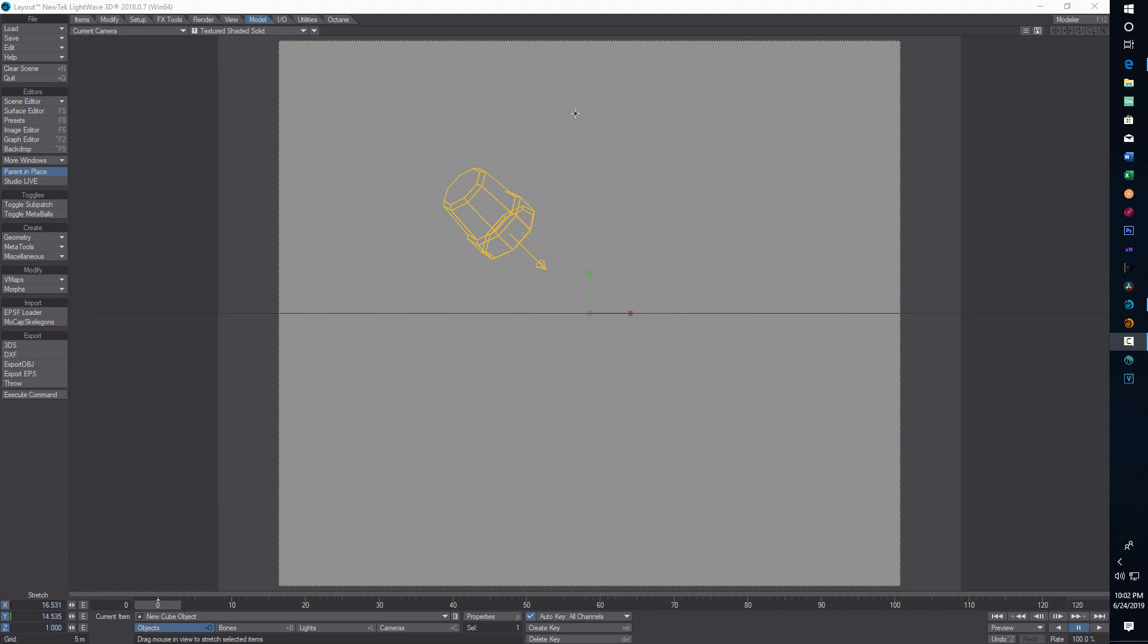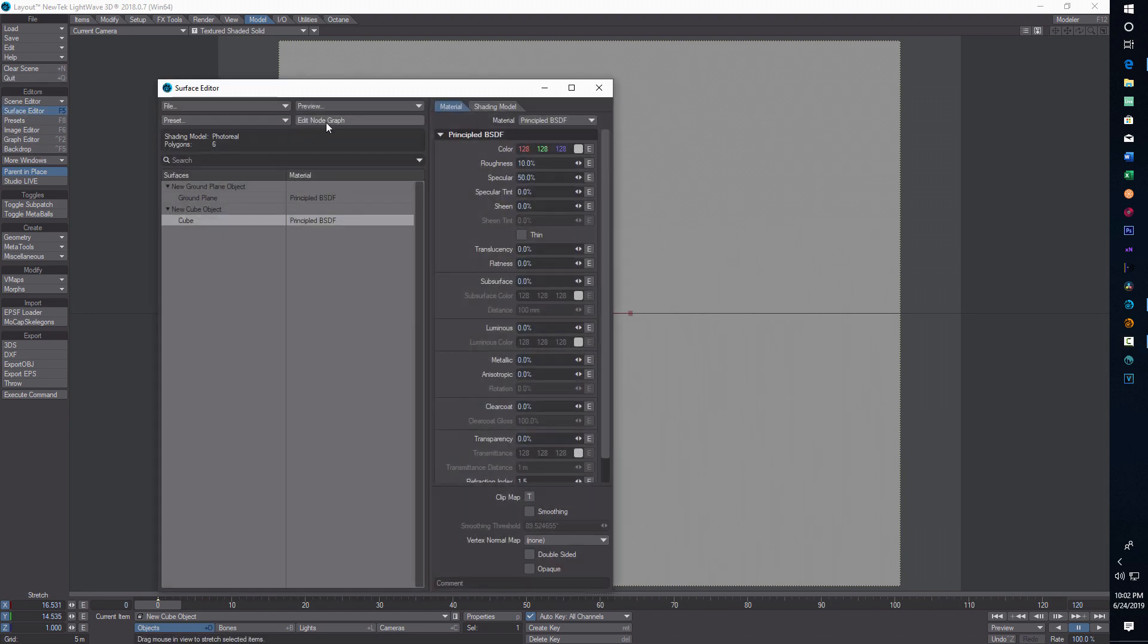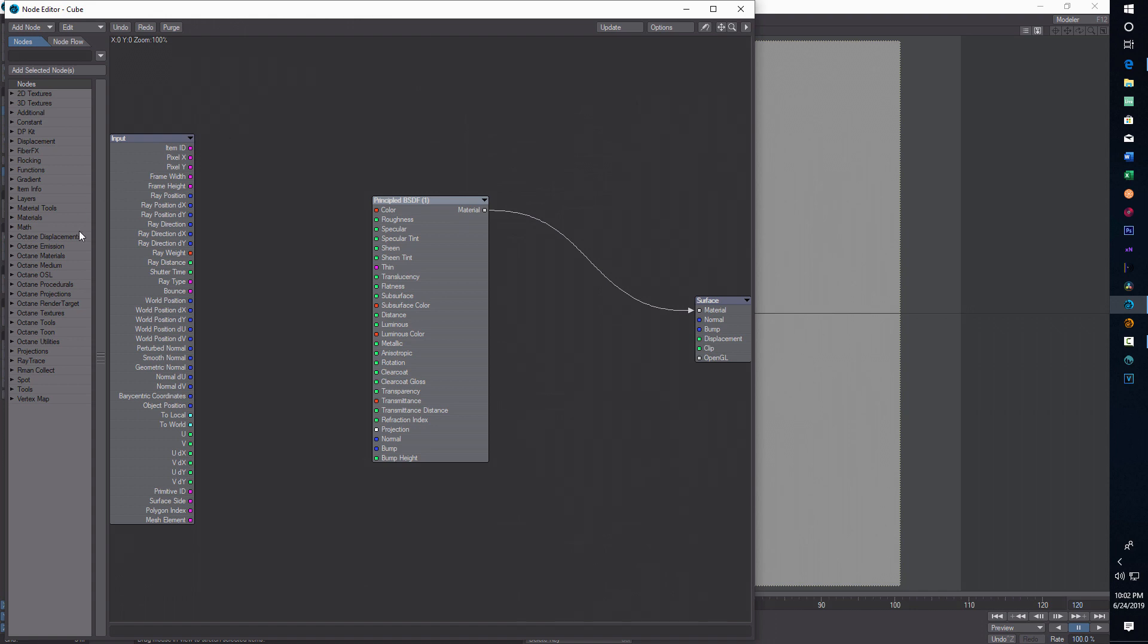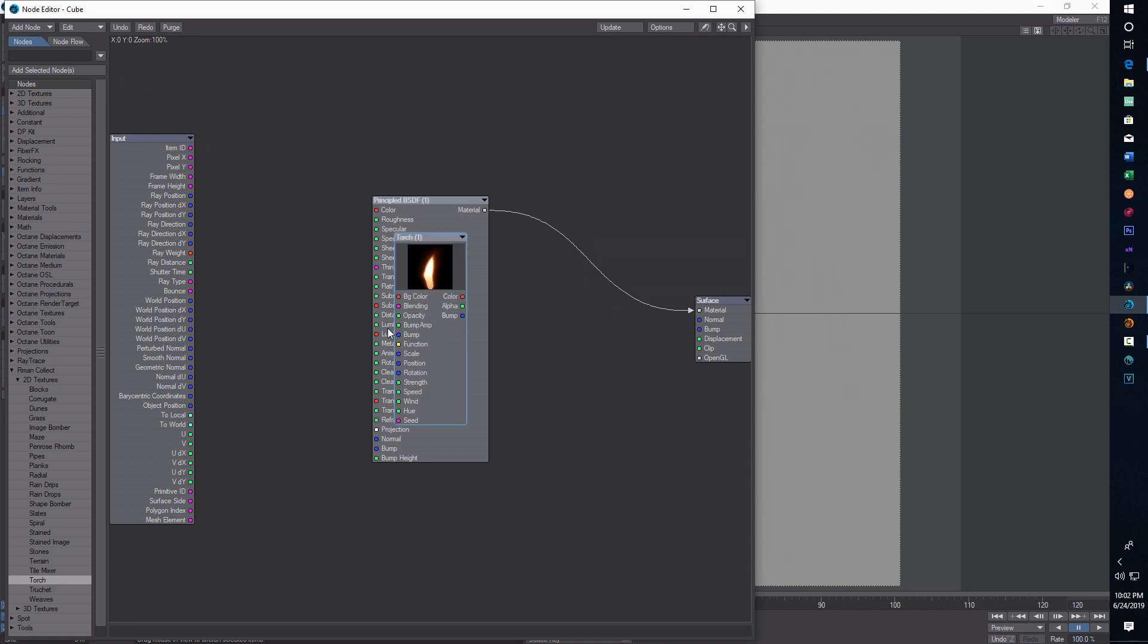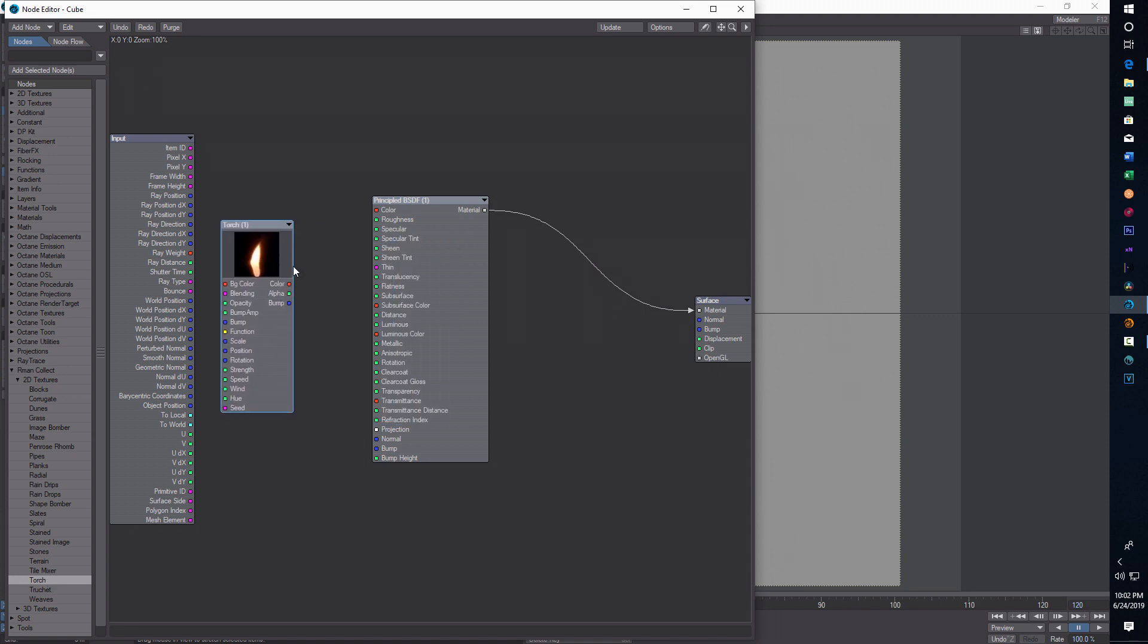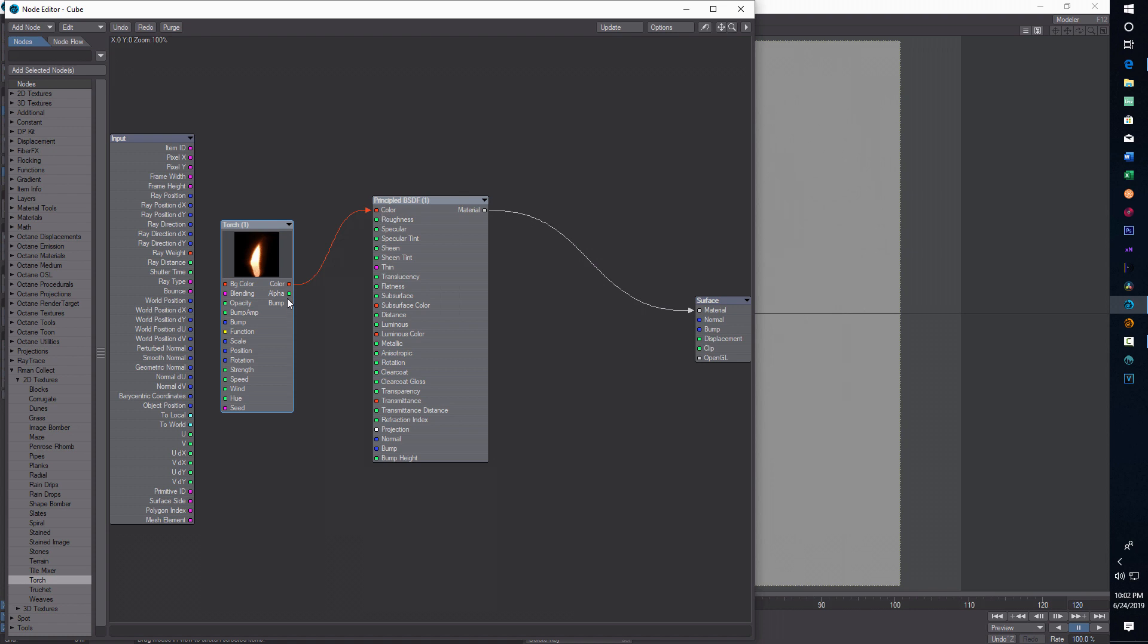For example, if I'm here on this cube that I'm using as a billboard, if I go into the surface editor and edit node, I see my procedures over here, torch, and I can double click it and add it here like that. But in other programs, in 2019, I notice the procedure doesn't pop up here like this.